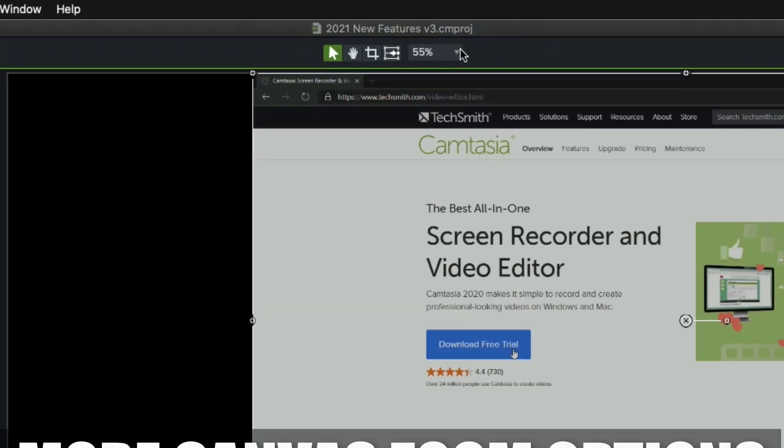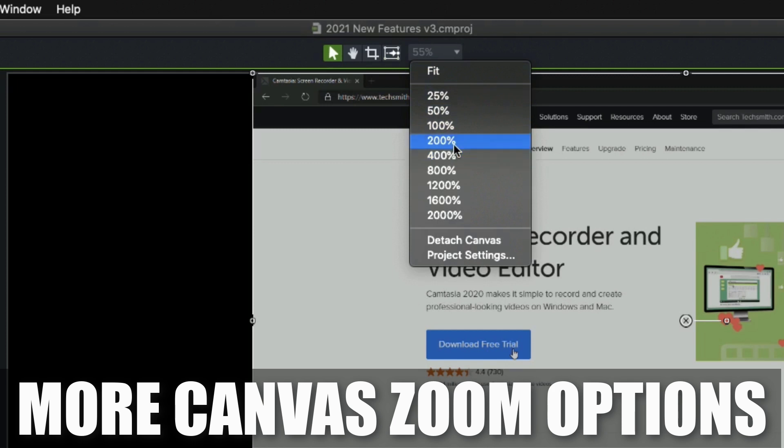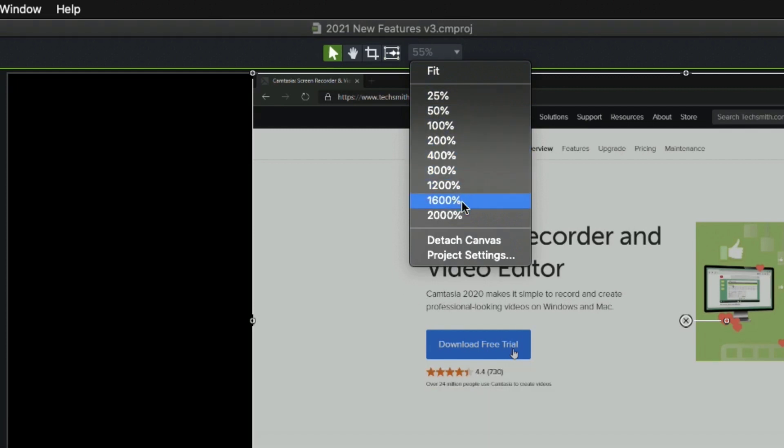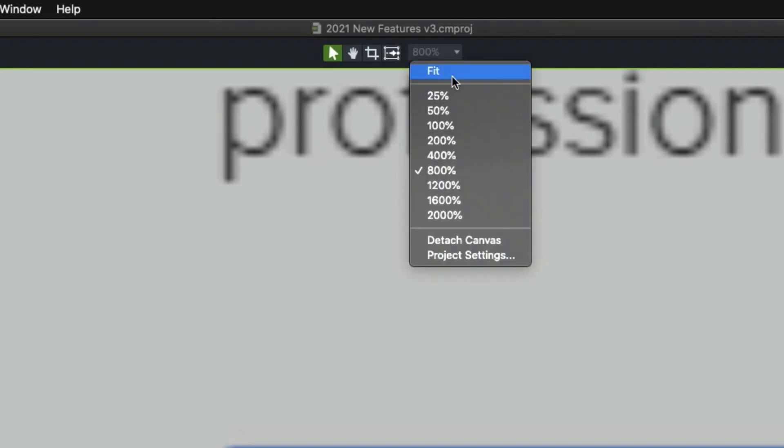Next, you may have noticed we had some extra zoom options. So in the past, I think we could zoom to 500% or something like that. Now we can go 400, 800, 1200, all the way up to 2000%. So just more zoom options here. If you wanted to zoom in 800%, sure enough, you can. I'll restore this back and I'll say fit.